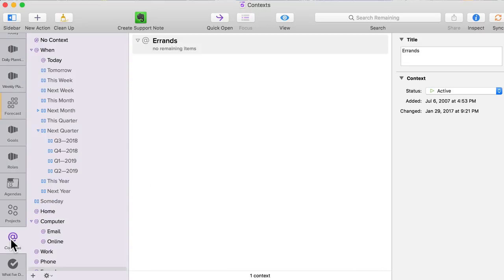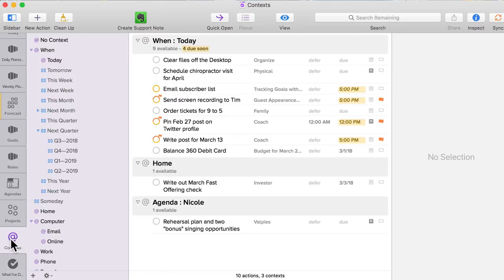I spent a lot of time looking at and reevaluating the contexts I use in OmniFocus. I've tried about every different approach and didn't really like any of them for one reason or another. I finally realized what didn't sit well with me was that there was no way to take a task and say 'I'm going to do this on this particular day.' This is something a paper planner is really good at, but digital task management apps really struggle with. There are three important dates in the life cycle of any task.